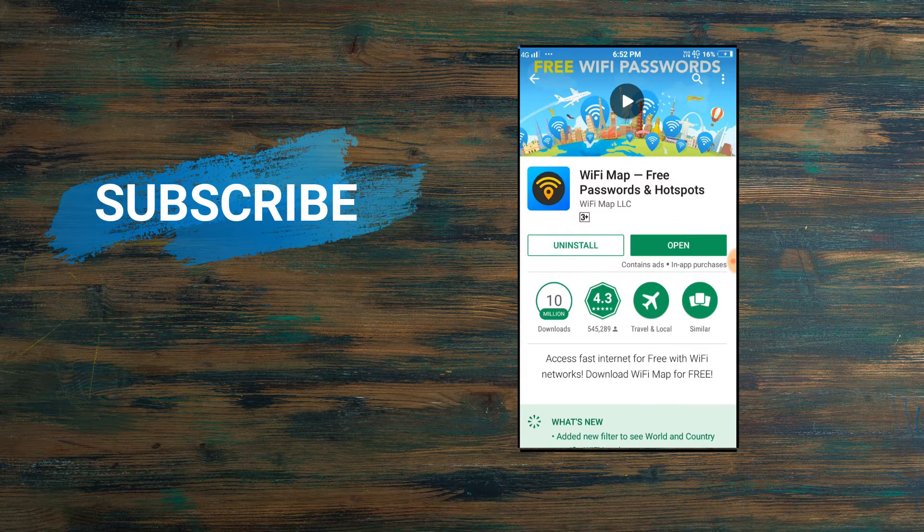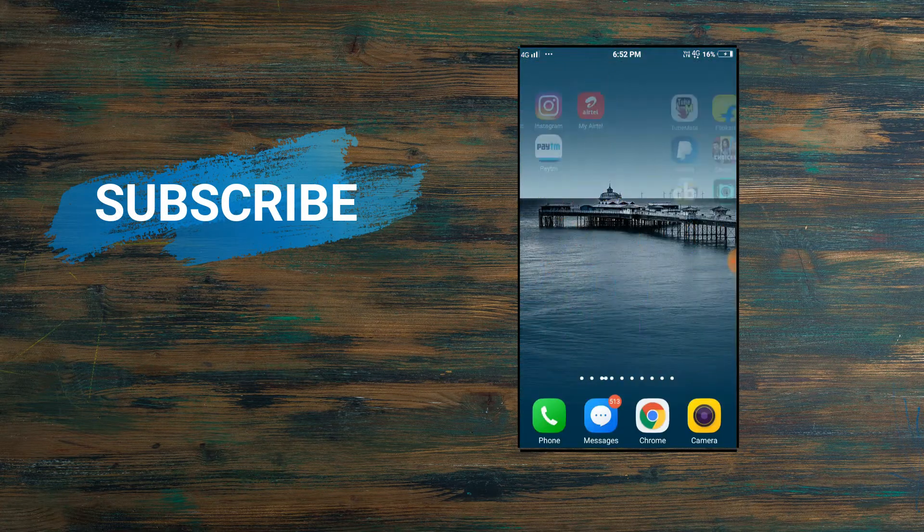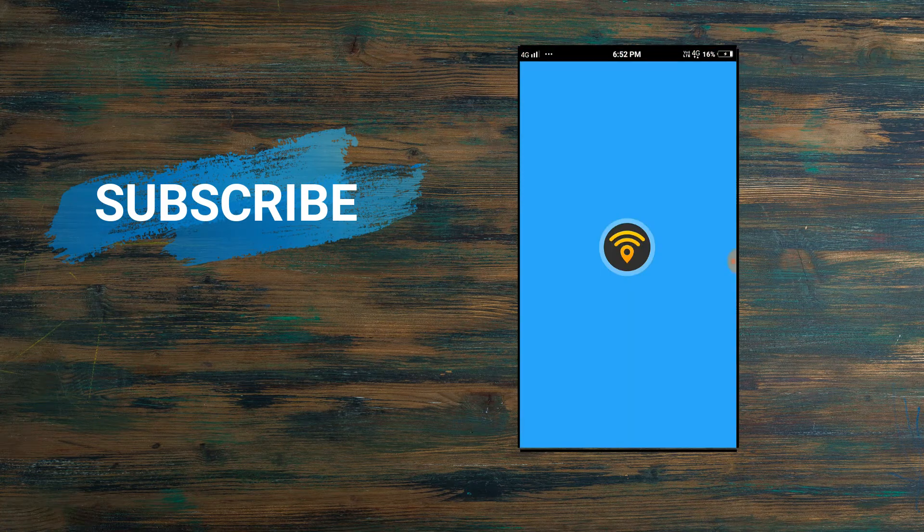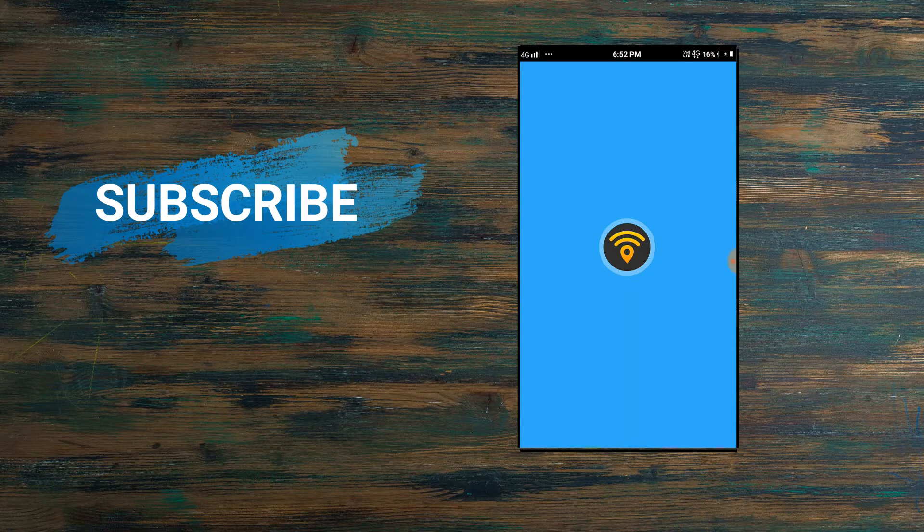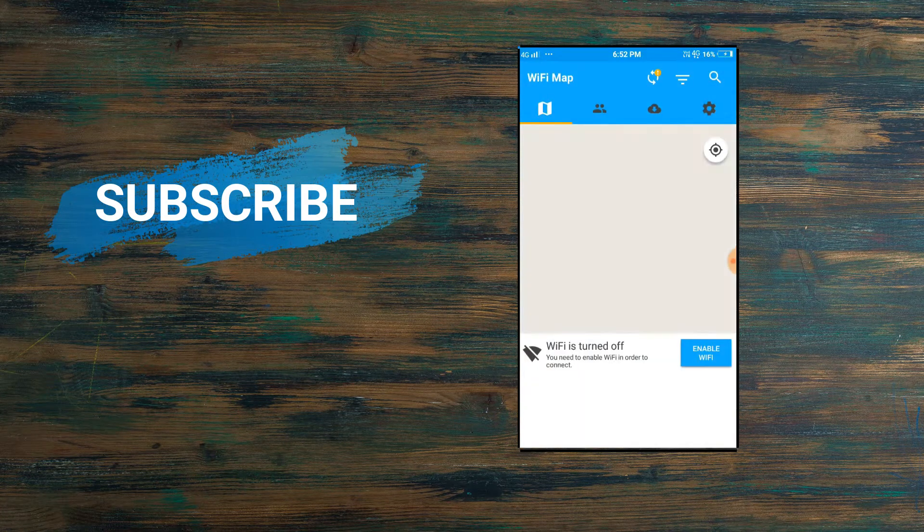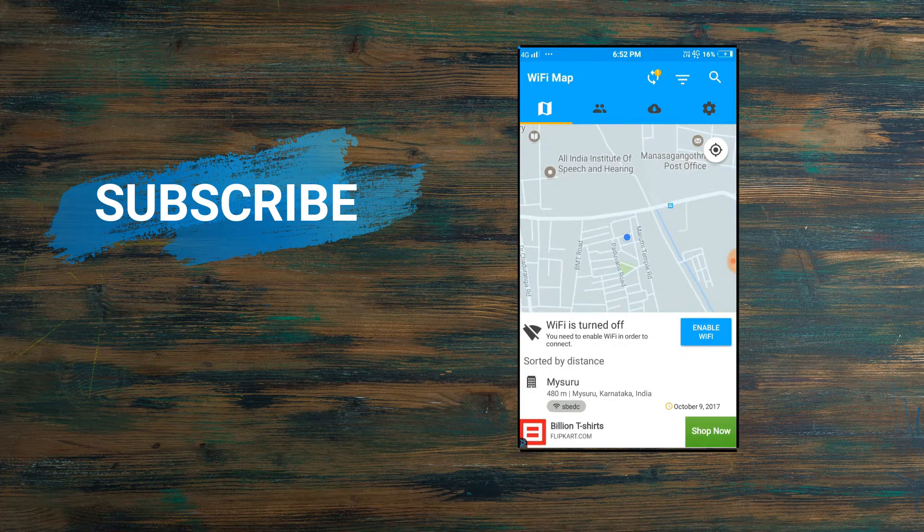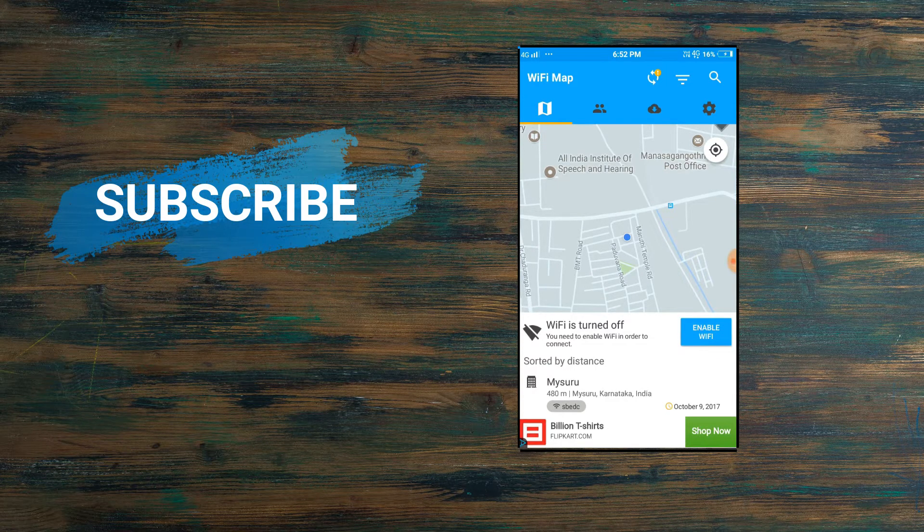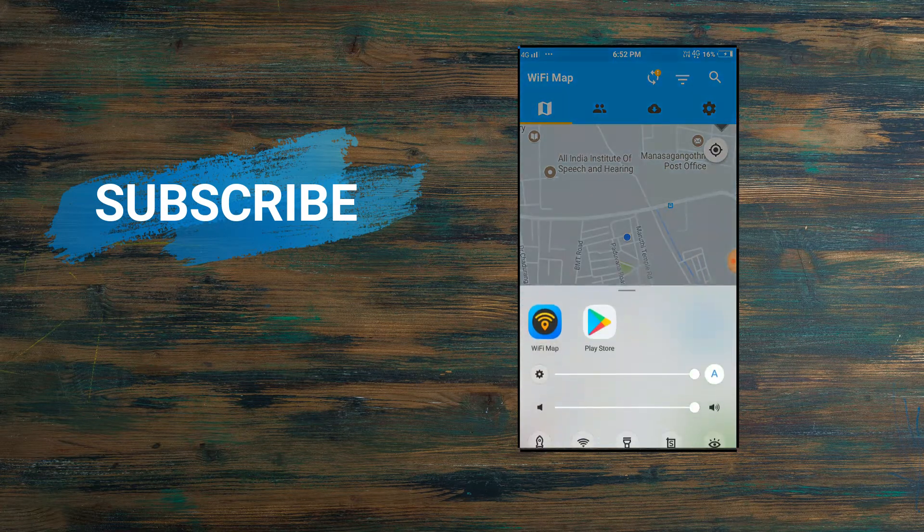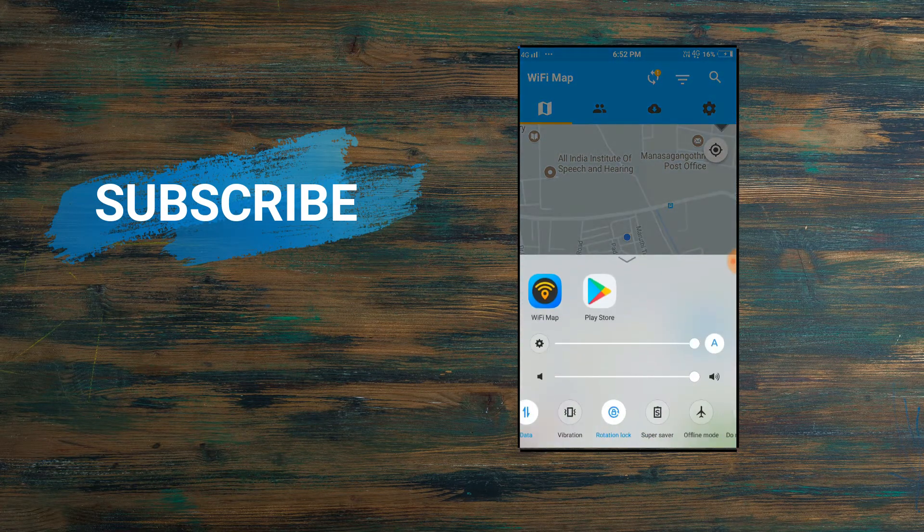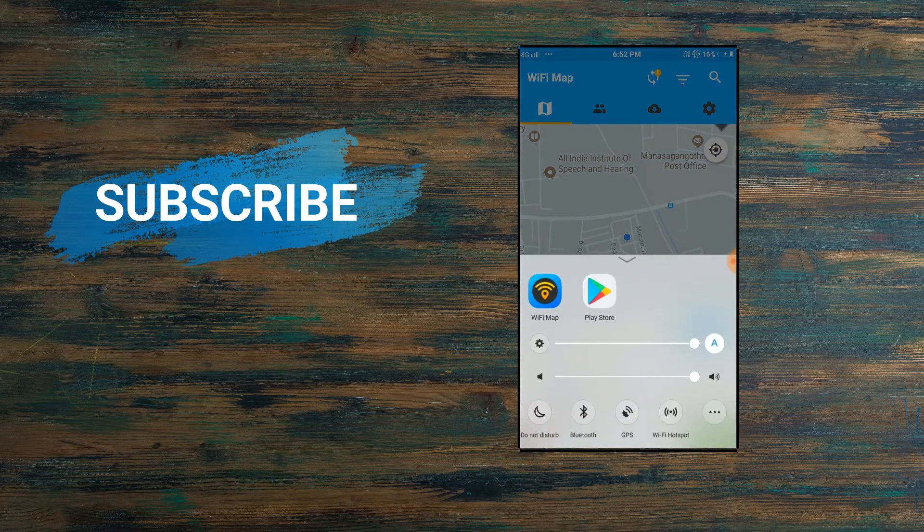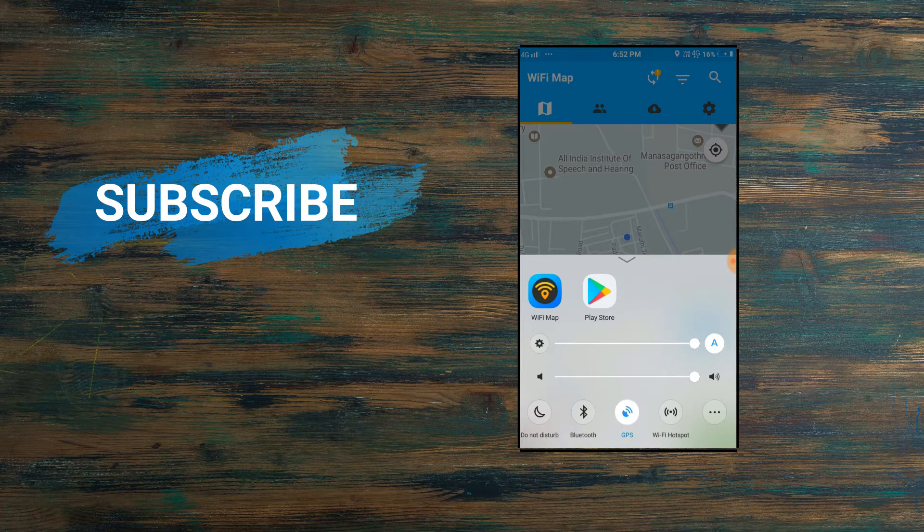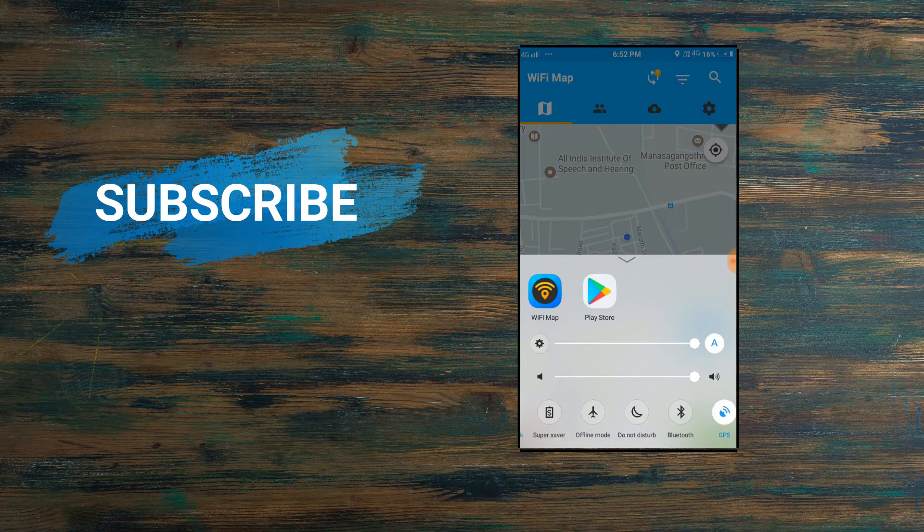I have opened the app and it's getting loaded. As you can see here, this is my exact location. But still I will recommend you to turn on the GPS and the mobile data.